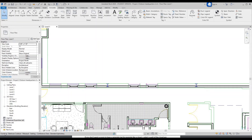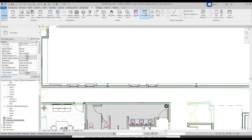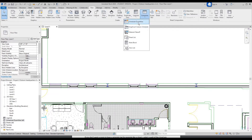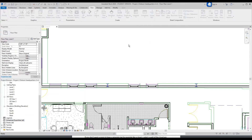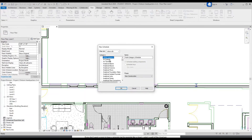Hi guys! I'm going to show you how to do schedules in Revit. There are two ways you can do this. One way is to go up to the top bar and click View, Schedules, and you'll click on it — Schedules Quantity — and a whole bunch of lists of items will come up.